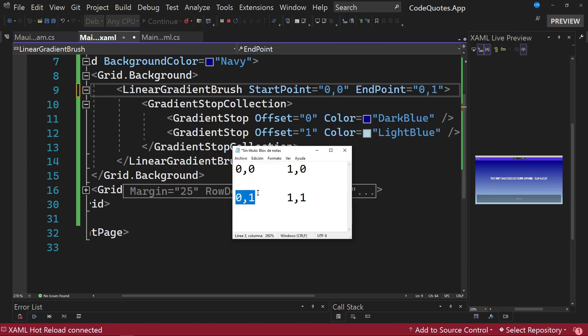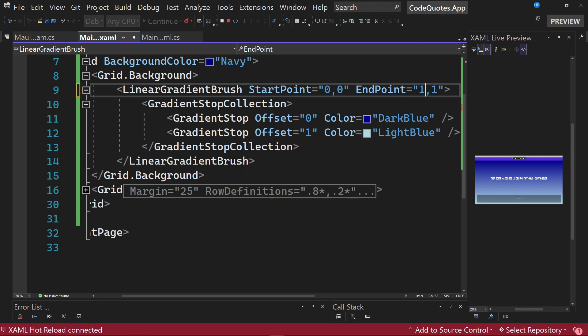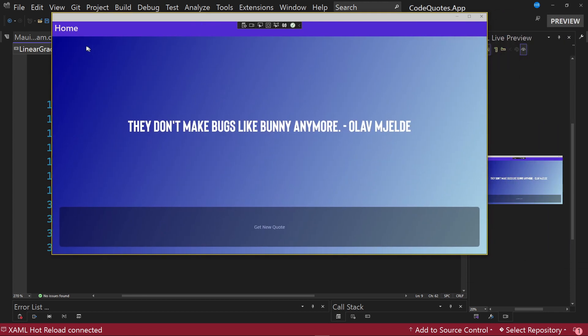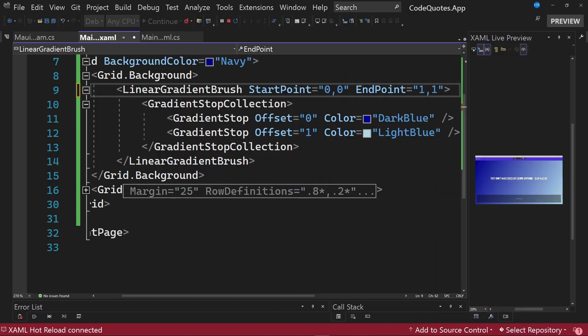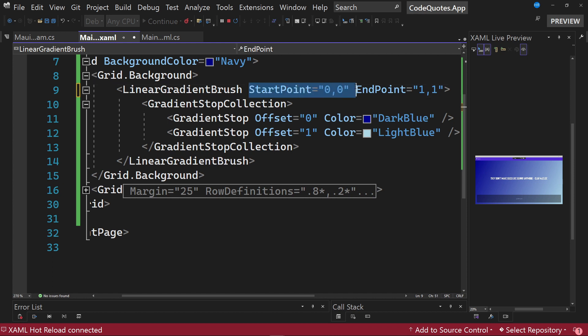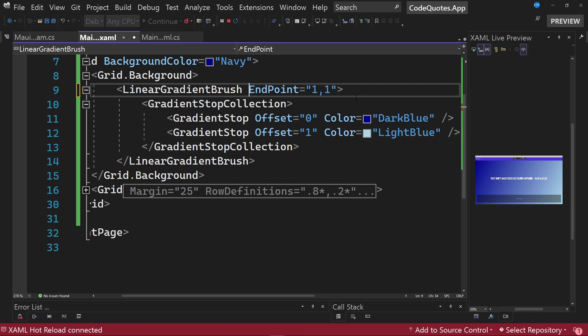But we can also create gradients that go diagonally. We can indicate that for example we want the starting point to be the upper left corner and the end point to be the value 1,1. If we save the changes, see how the gradient has a diagonal orientation. This is what the properties start point and end point refer to. By default the start point is equal to 0,0, therefore we can remove this property from the XML code and stay only with the end point.